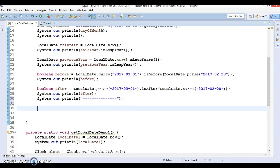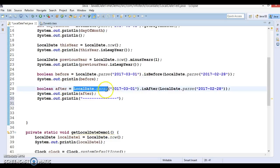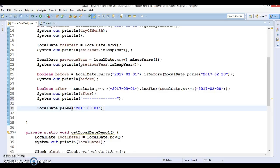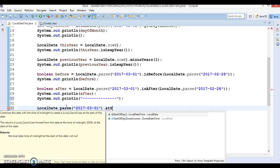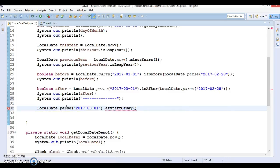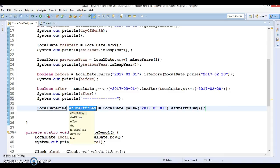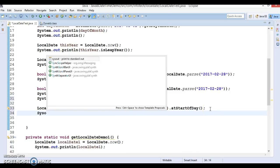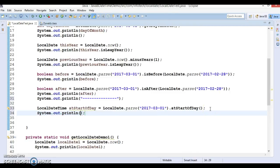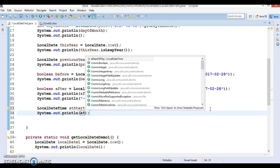Now the next use case — let's do LocalDate.parse() and here I'm going to use an API called atStartOfDay(). I will print the value of atStartOfDay().